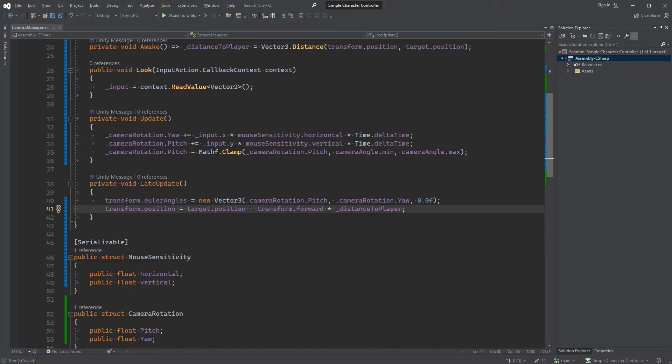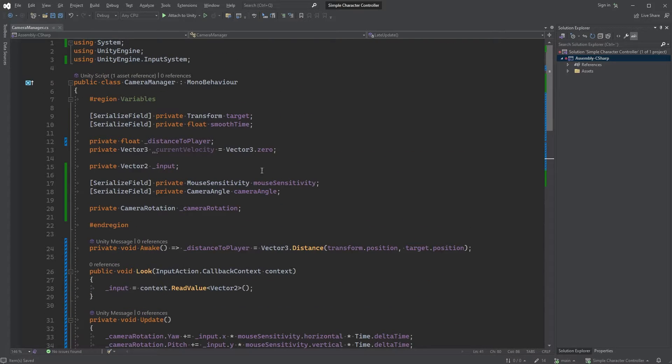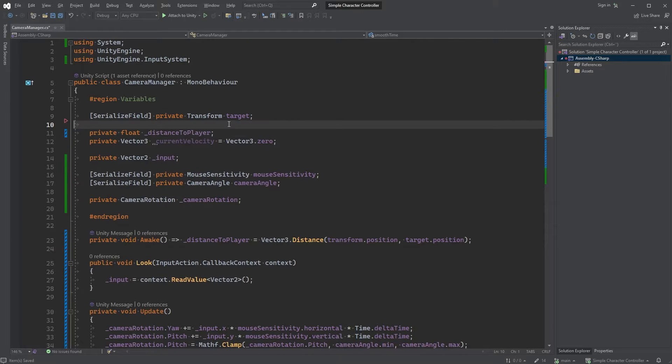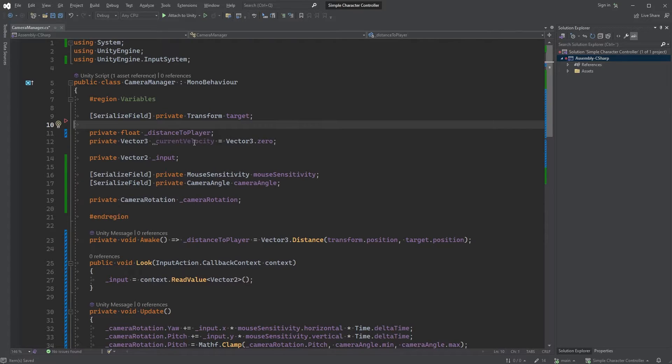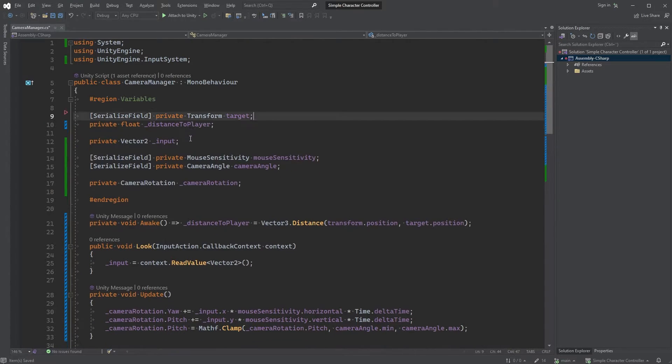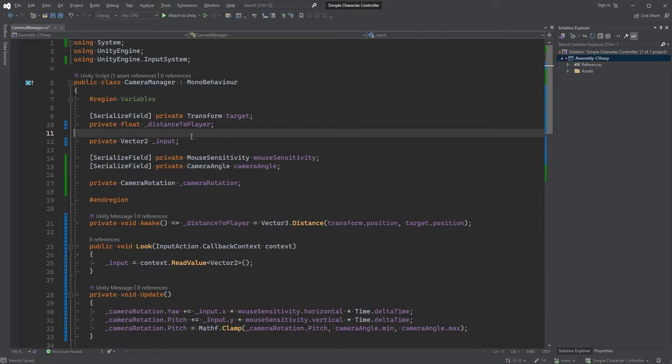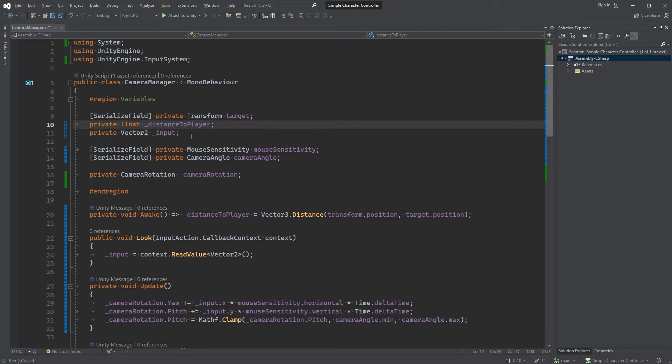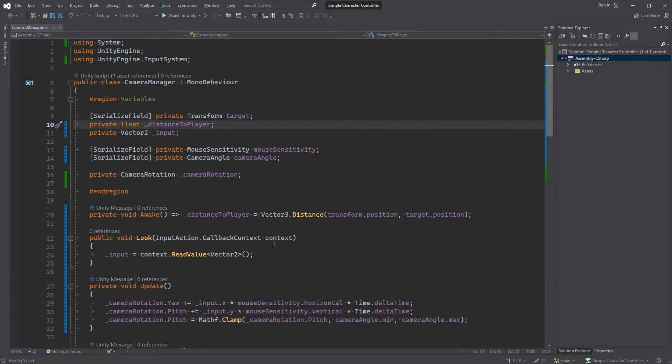Let's now have a look at our variables and we could probably clean this up a bit. We are no longer using the smooth time nor the current velocity, so it makes no sense for us to keep them here. Let's quickly try everything in Unity to make sure everything up to now is working.